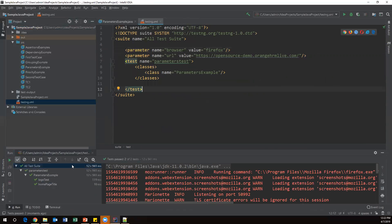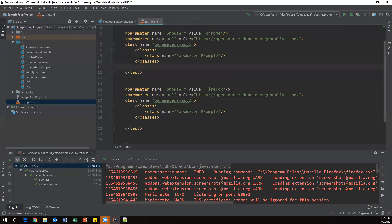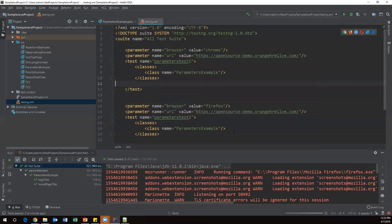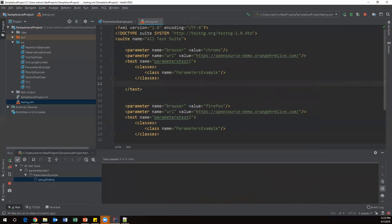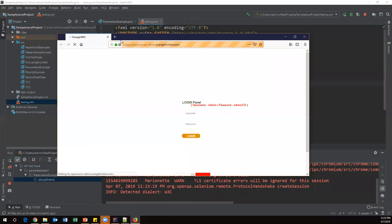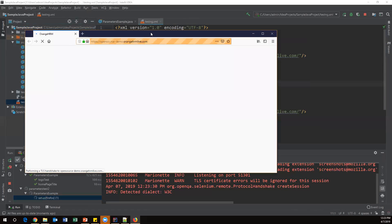Both test methods passed. Instead of switching the browser manually, I can create two test blocks in the XML file. I'll copy the test block, name one parameter-test-one with chrome and another parameter-test-two with firefox. Now the same test case will execute twice — once with Chrome and once with Firefox. Running this XML file, Chrome executes first, then Firefox launches and both pass.